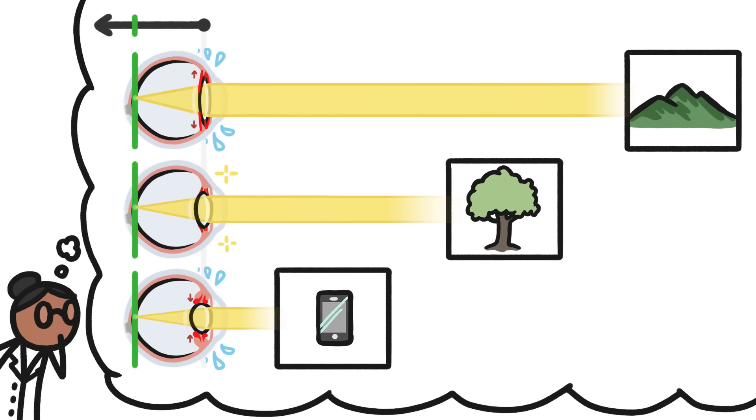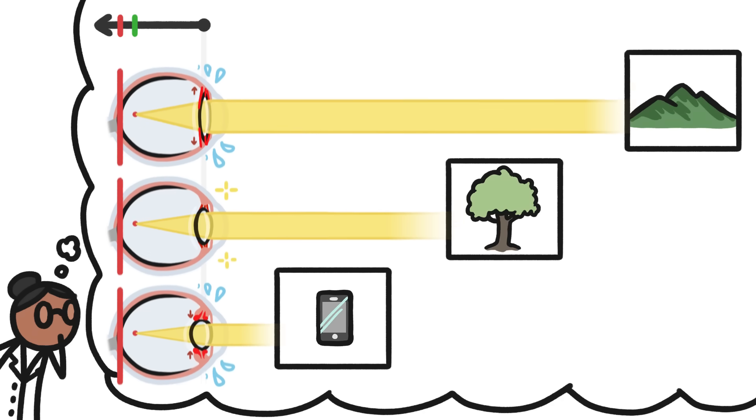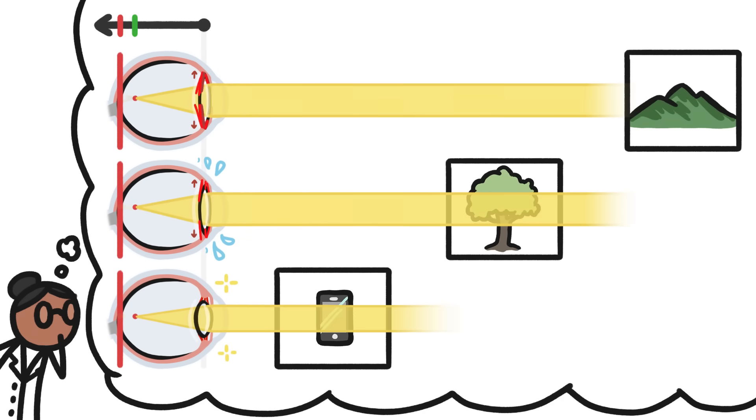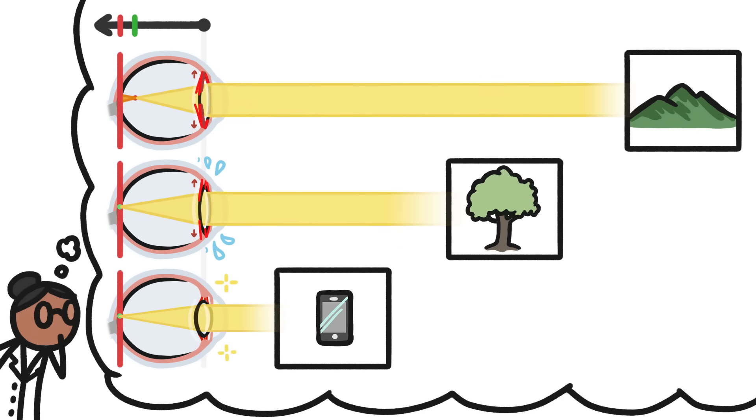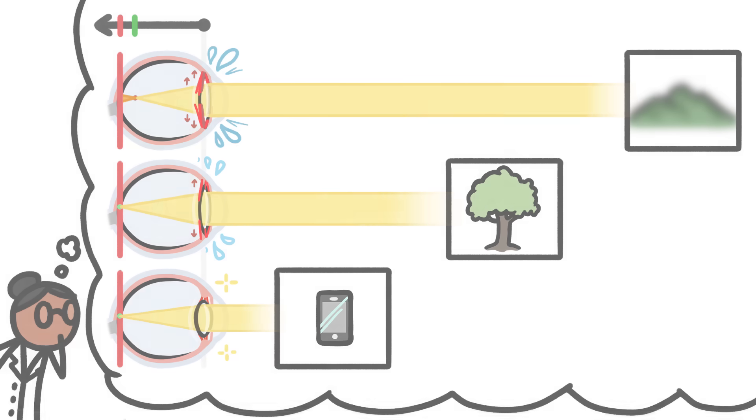Scientists wondered whether kids' eyeballs were growing extra long to shift this entire range farther back, allowing them to see close-up stuff in focus without having to use their muscles, but leaving their eyes unable to focus on things far away at all, no matter how much they strained.